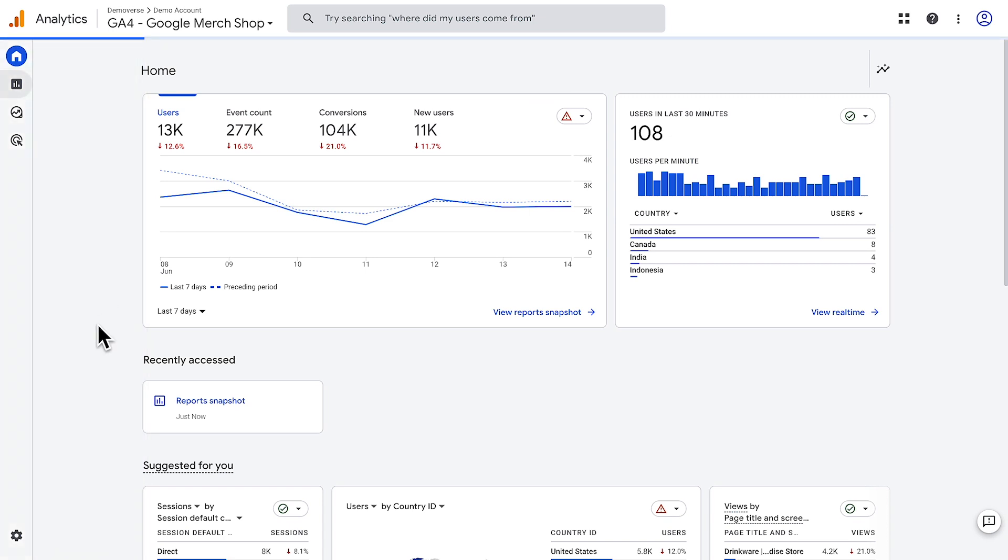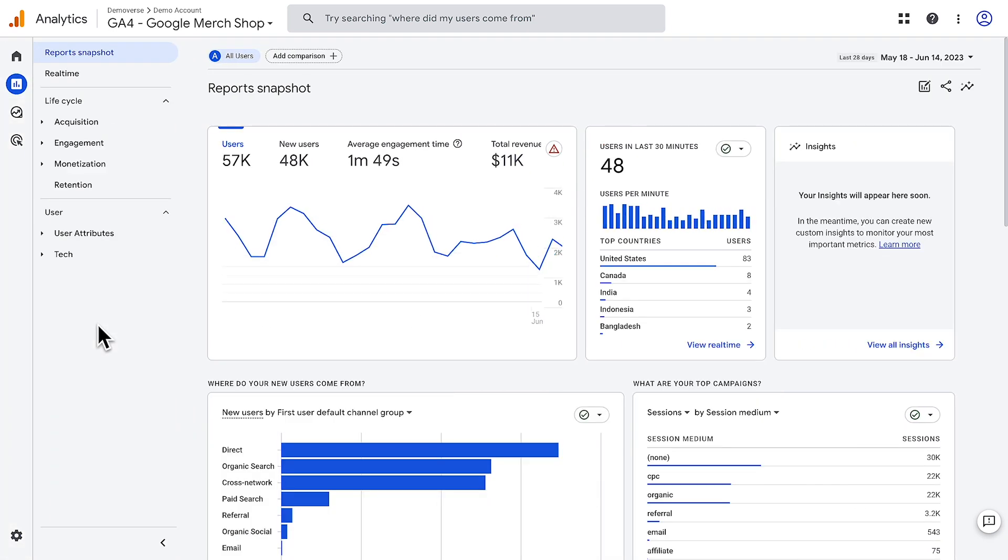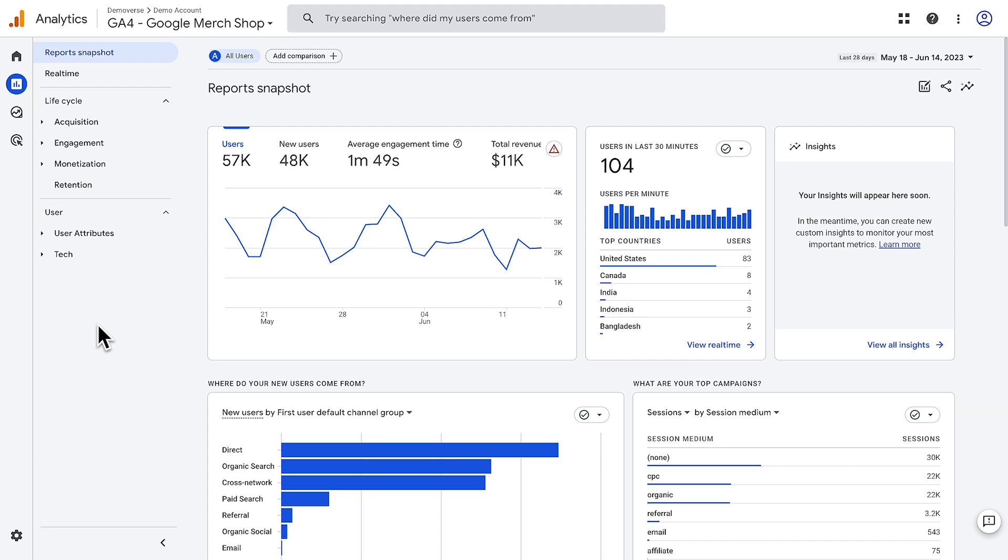Reports let you visualize user activity data on your websites and apps. Google Analytics provides default reports geared towards common use cases. You can also customize reports and report navigation to fit your business goals.